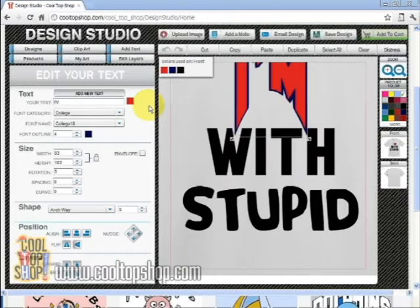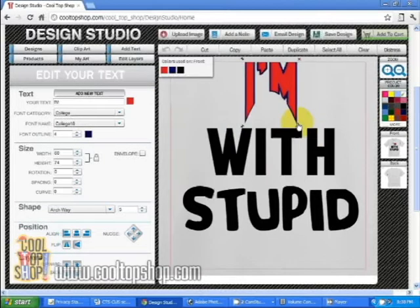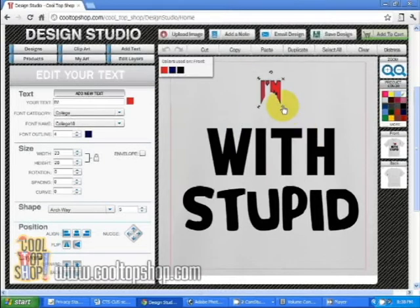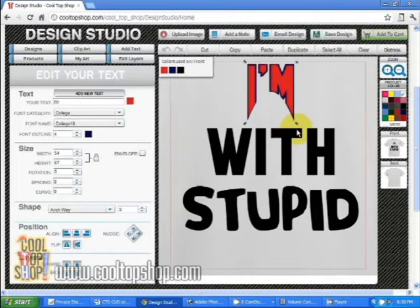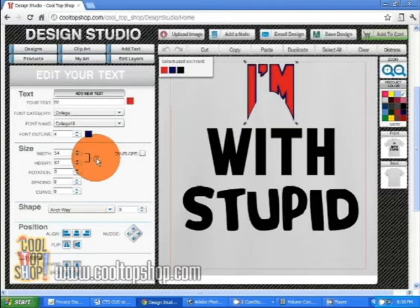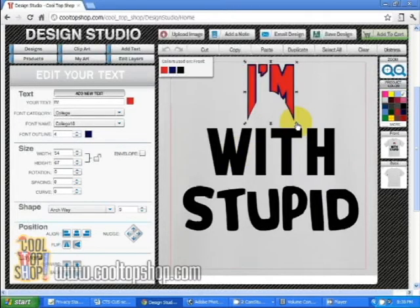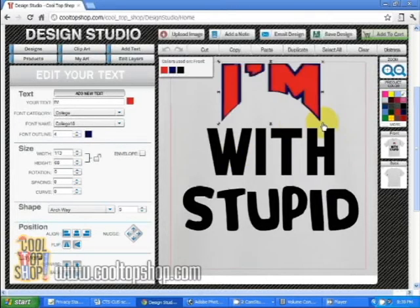Suppose you want to stretch or condense your text. By default the width and height positions are locked so they're stretched uniformly. To resize freely just click on the padlock icon here, then resize the text as you want — stretch it, condense it.